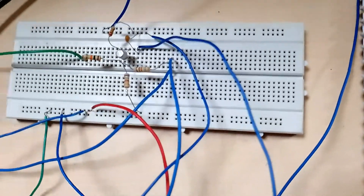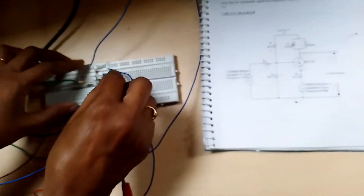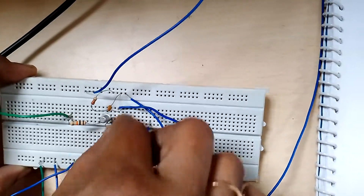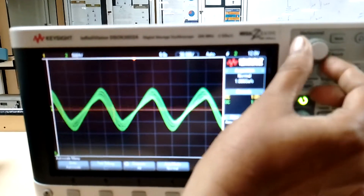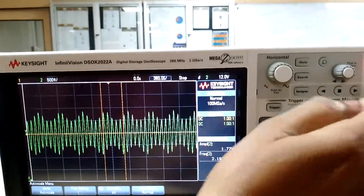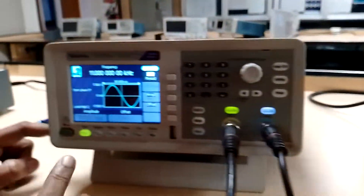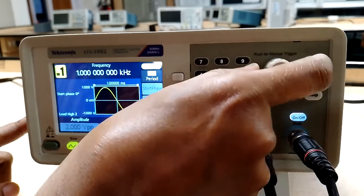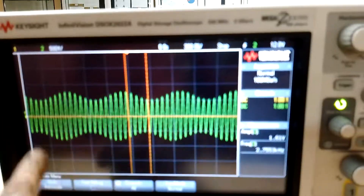Now we have to observe the AM modulated output signal. We are connecting the DSO positive to the collector at the output. Click on auto scale and adjust the horizontal scale. This is our AM signal waveform. To slightly smoothen the waveform, I am adjusting the frequency of the message signal on channel 1 — slightly reducing it to 1 kilohertz. This is the perfect AM output.